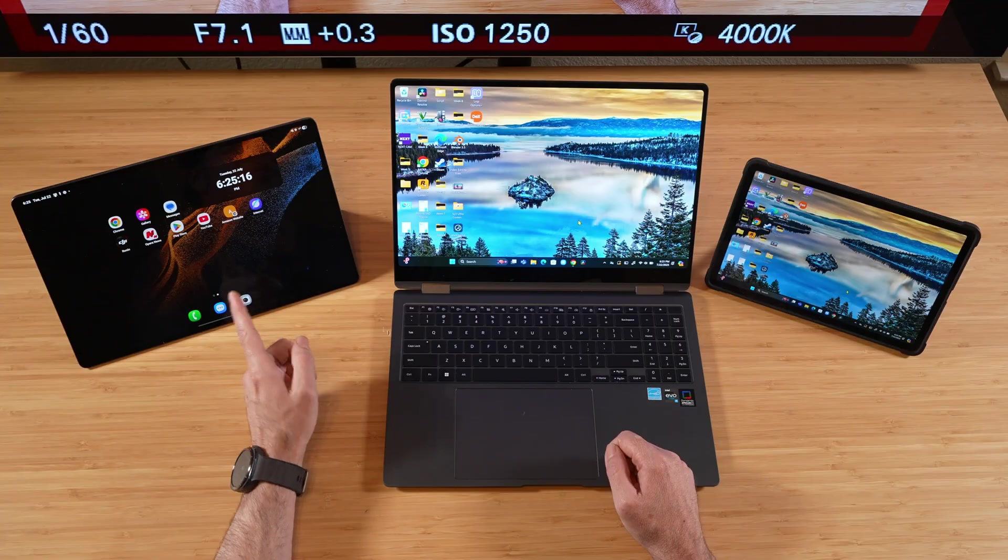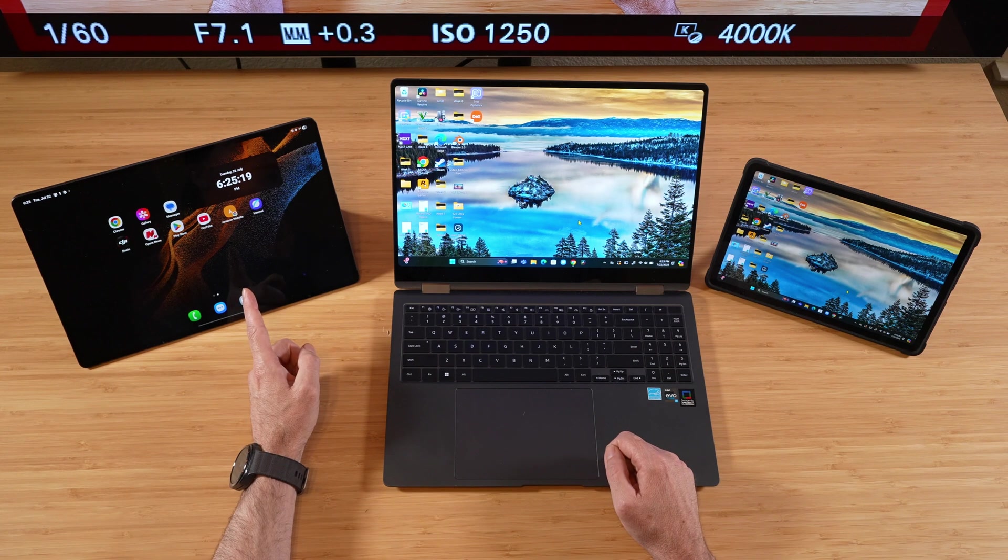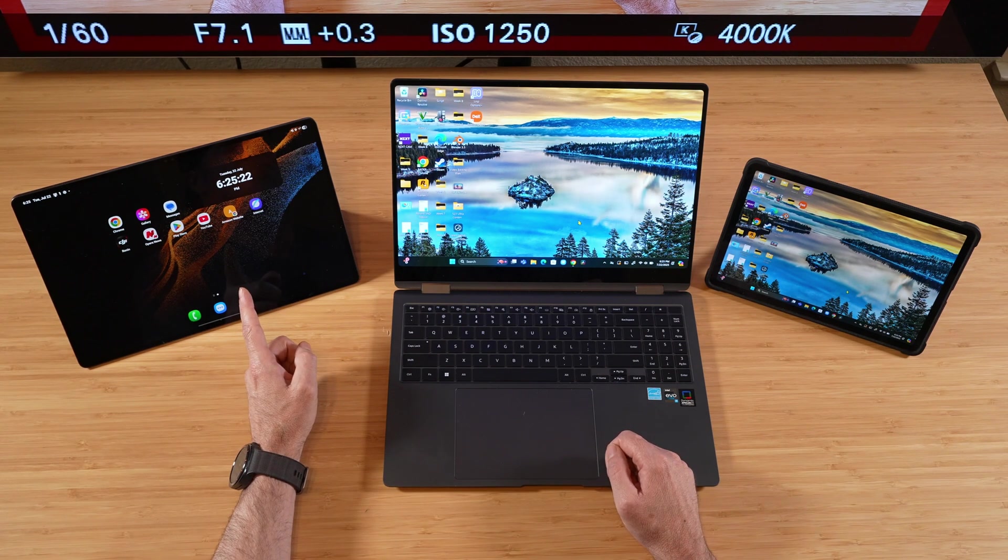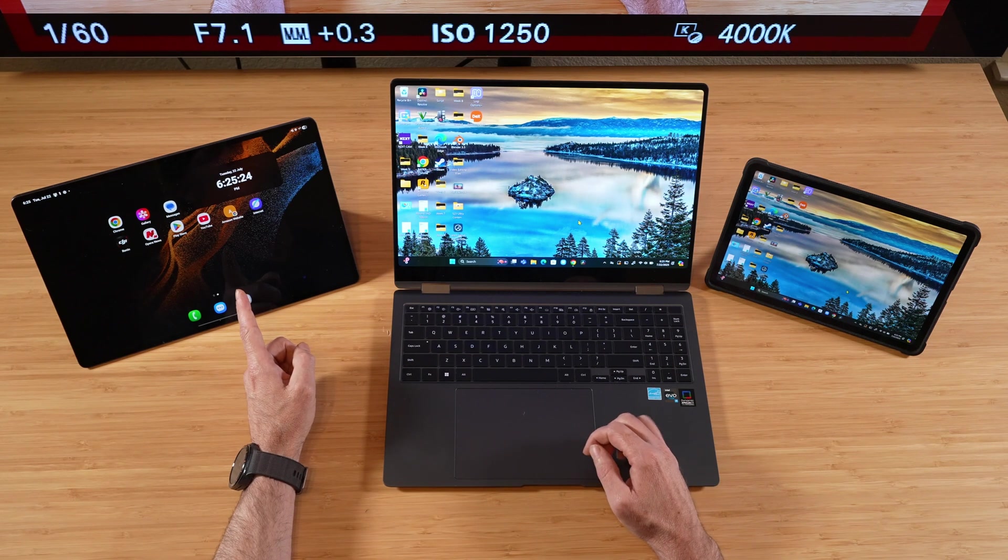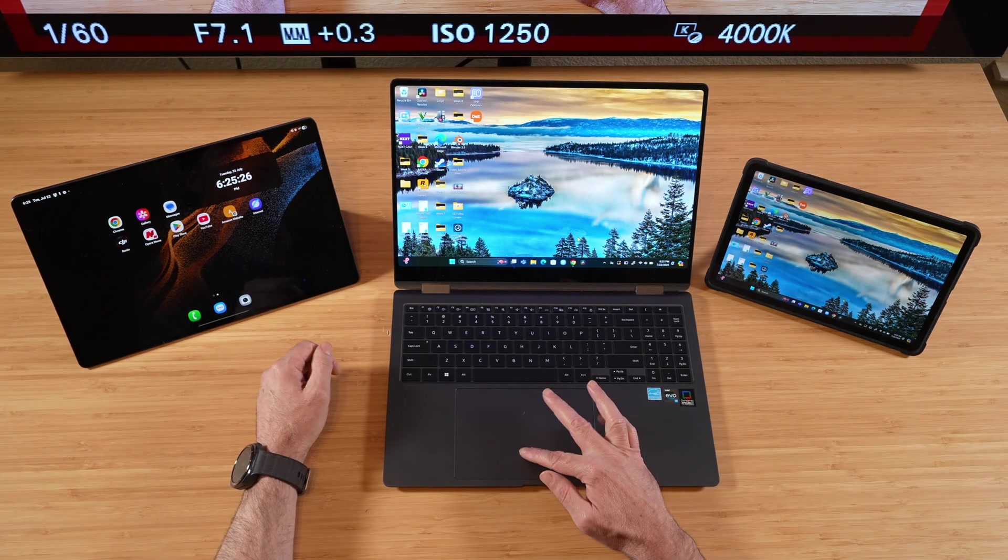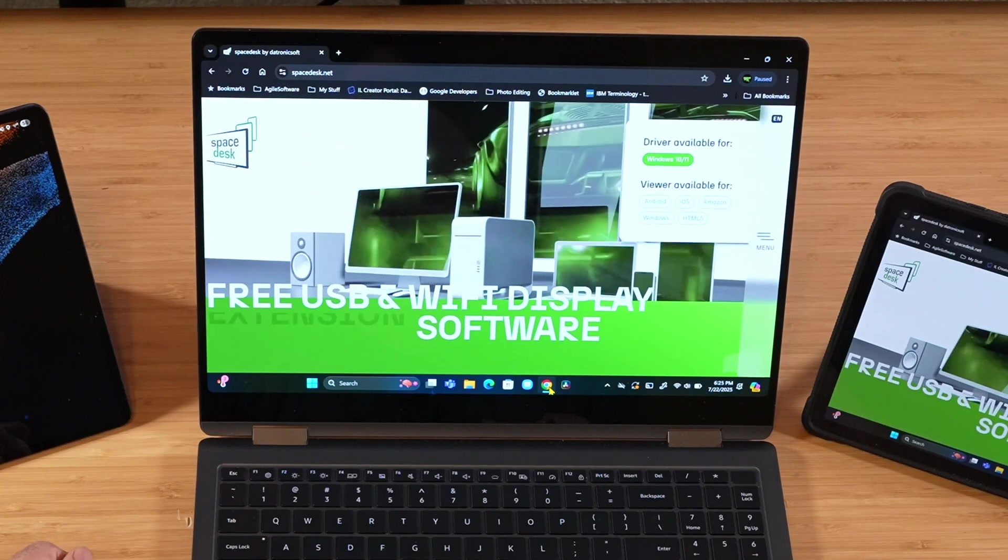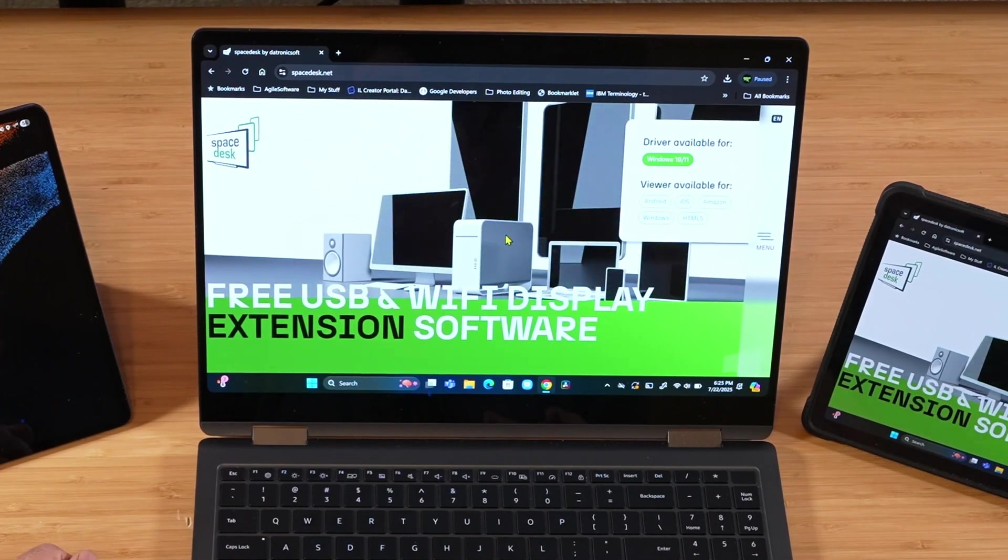Now to get your second tablet going, and this doesn't have to be a Galaxy tablet. It can be any Android tablet. But for this to be used as a wireless display with your Windows 10 or Windows 11 PC, you're going to want to go out to this website right here, Spacedesk.net.